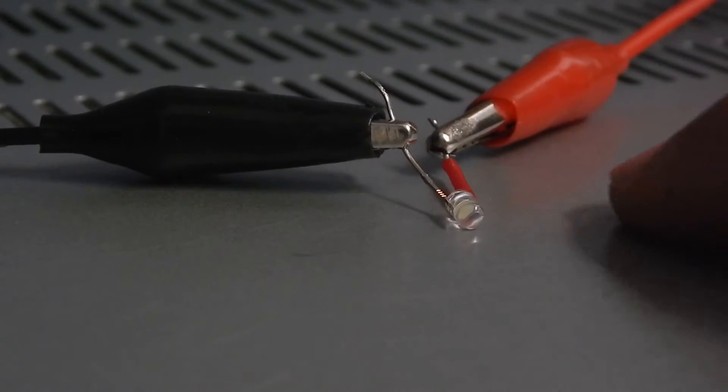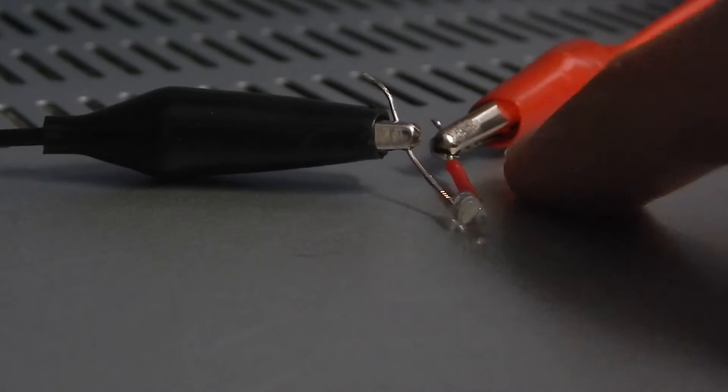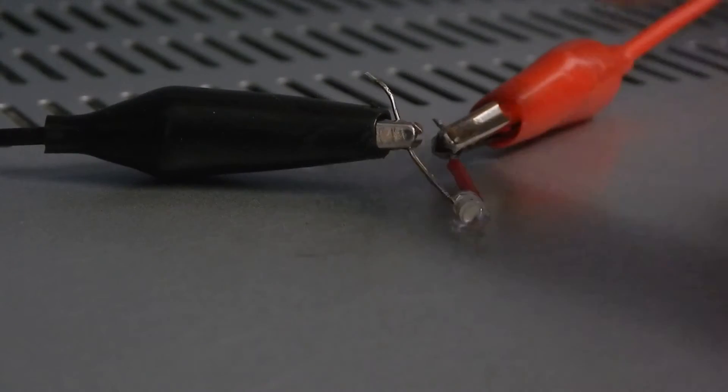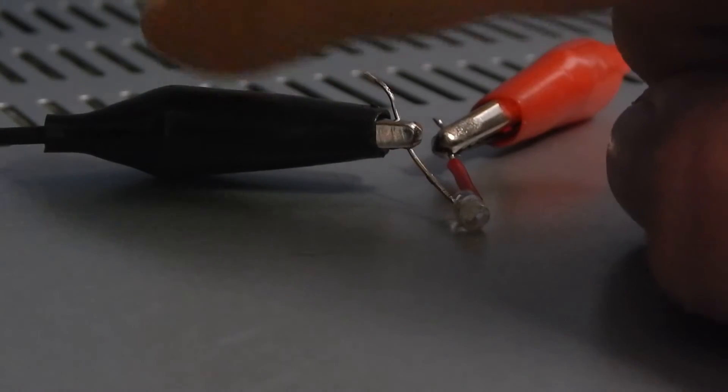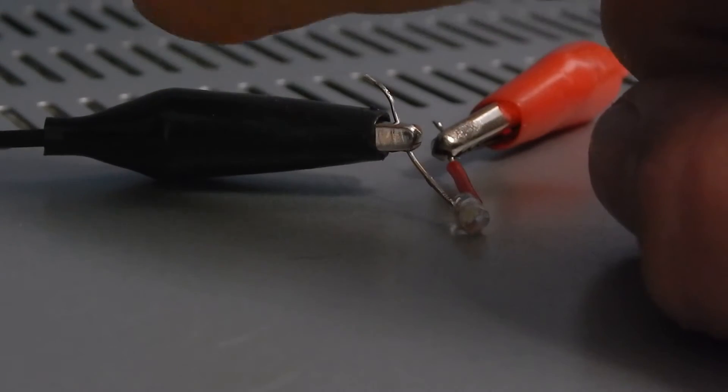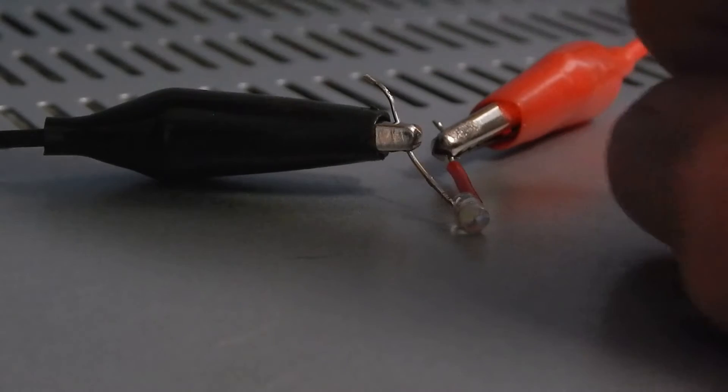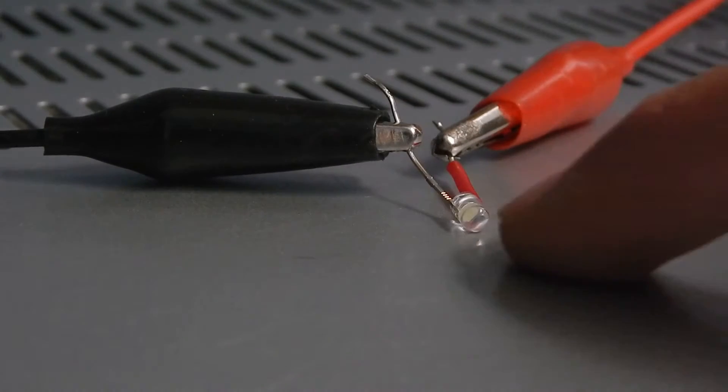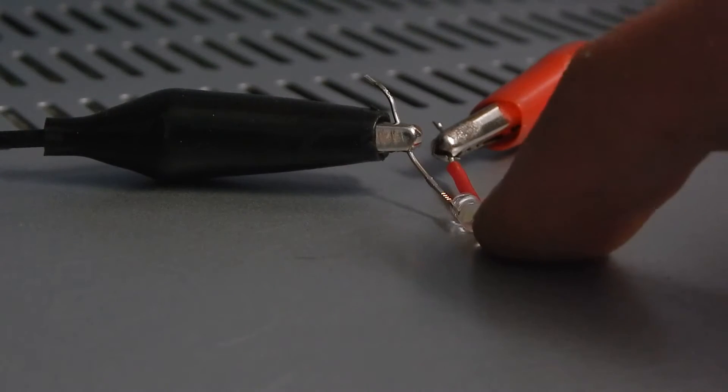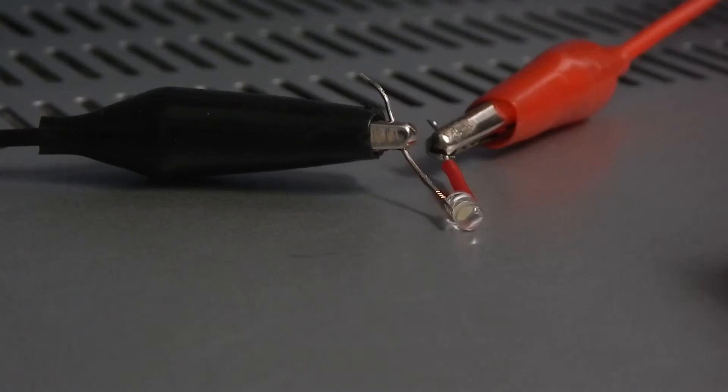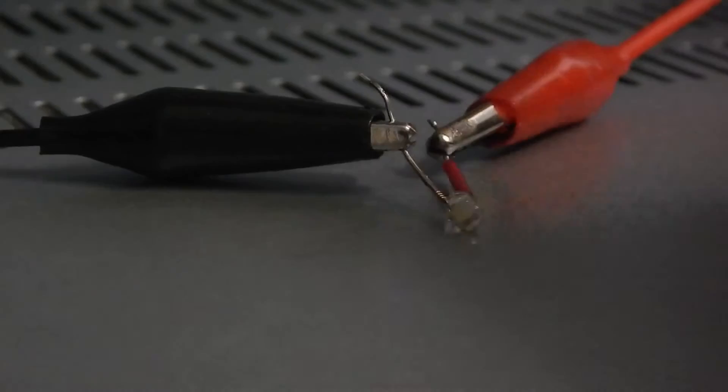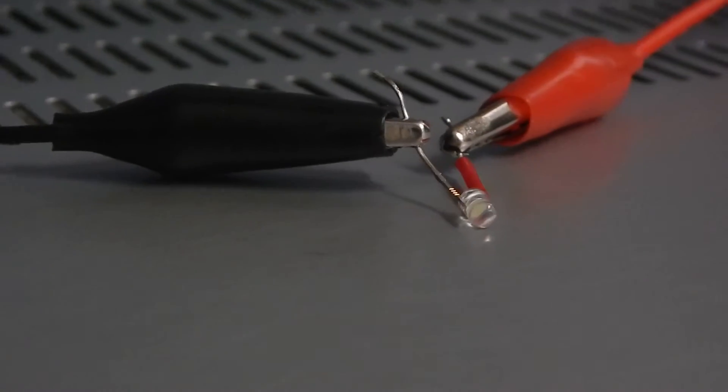Okay, so we got two alligator clips hooked up to a white LED, and then you've got your alligator clips hooked up to your speaker leads.